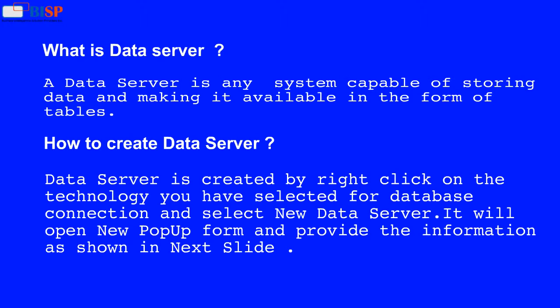How to create a data server? A data server is created by right-clicking on the technology you have selected for database connection and selecting New Data Server. It will open a new popup form where you provide the information as shown in the next slide.